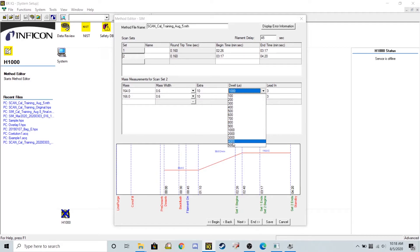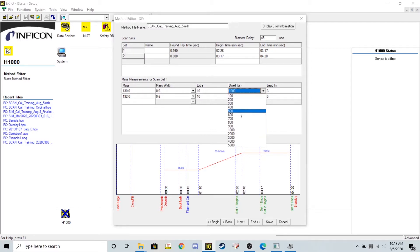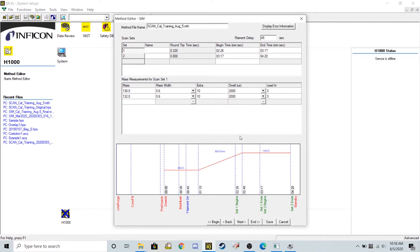I'm going to up this dwell time, since we're only looking for a couple ions, to as high as possible. So I'm placing it at 5,000. For the other set, we can probably put that on 2,000. There won't be any issues there.